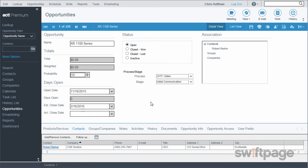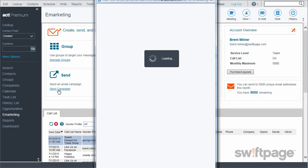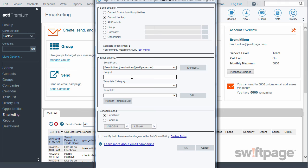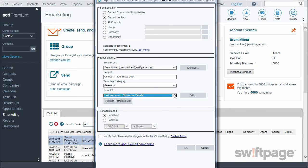I mentioned earlier about offering a special deal to the folks I met at the trade show in October. I can use ACT eMarketing to send an email campaign to this group that gives them all the details and makes it easy for them to say yes. I'll click eMarketing, then click the Send Campaign link. Here I can choose who to send this email to — I want to send it to my October trade show group, so I'll select the current lookup. I'm going to send this email from myself and give it a subject. I'll find the eMarketing template I created earlier — it's in my seasonal categories and it's called 'Holiday Launch Showcase Details.' All I have to do now is send it.